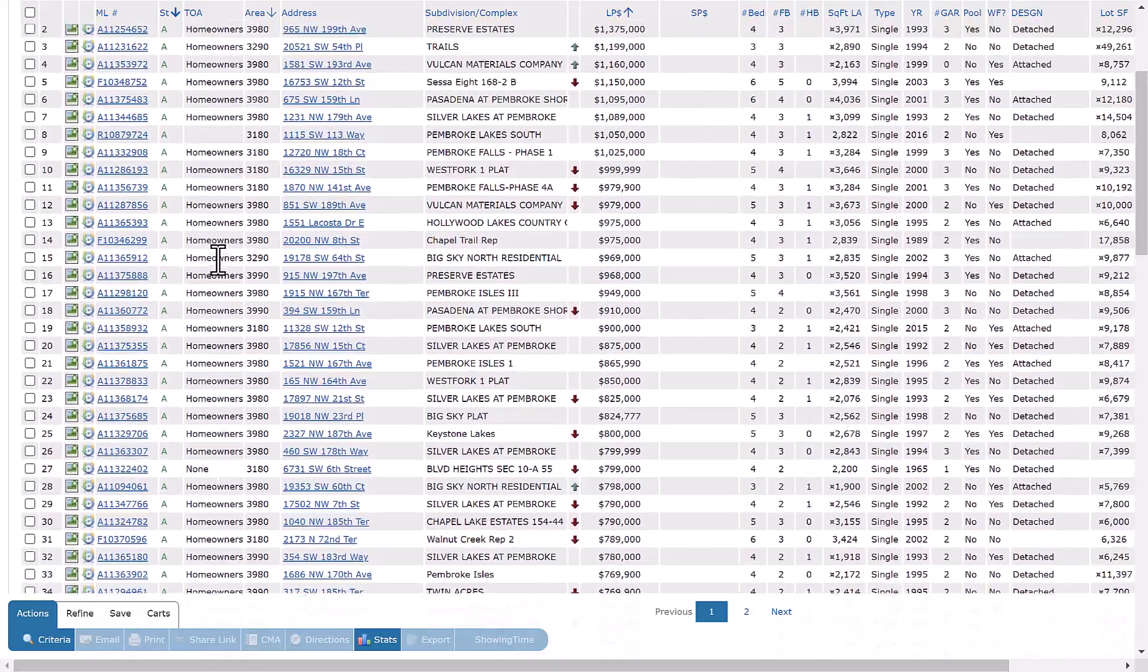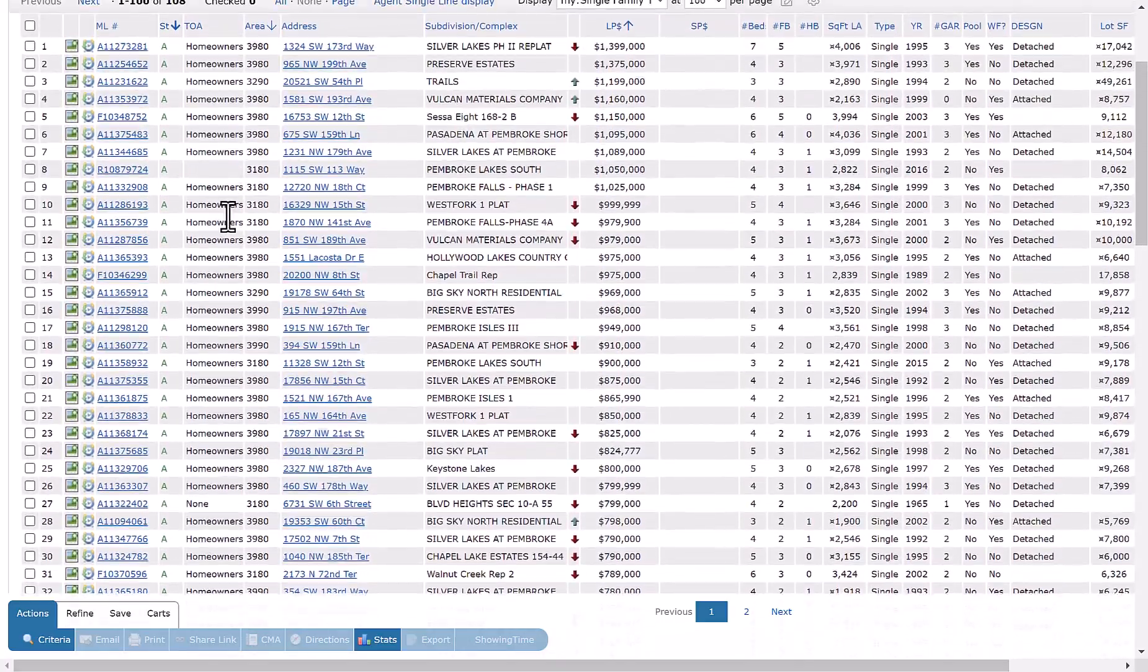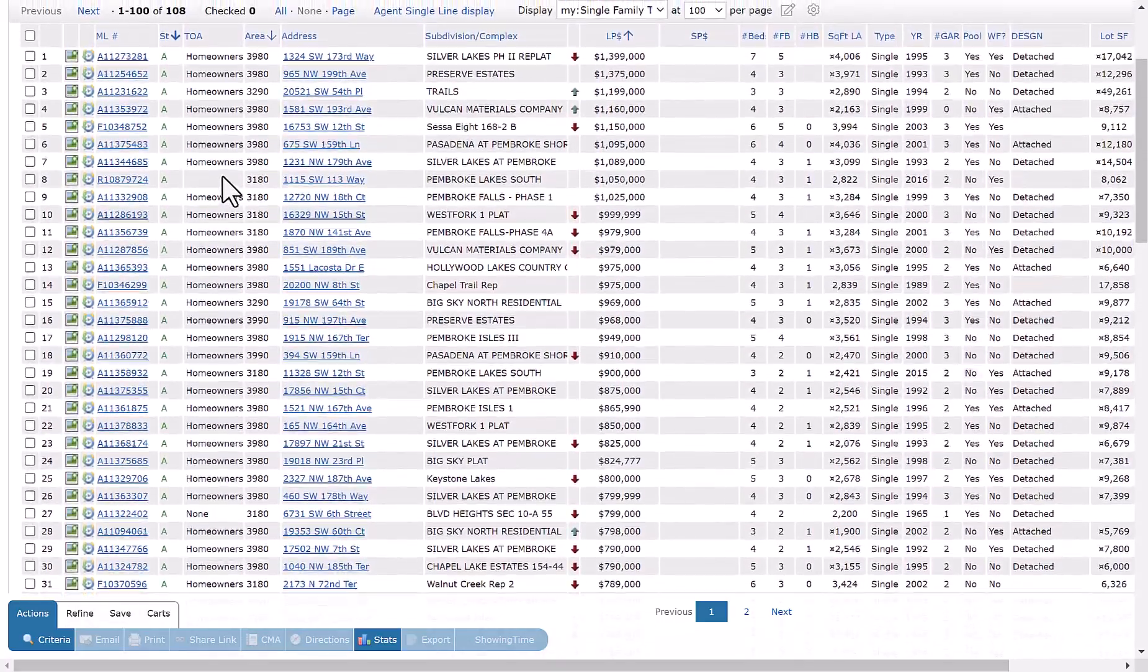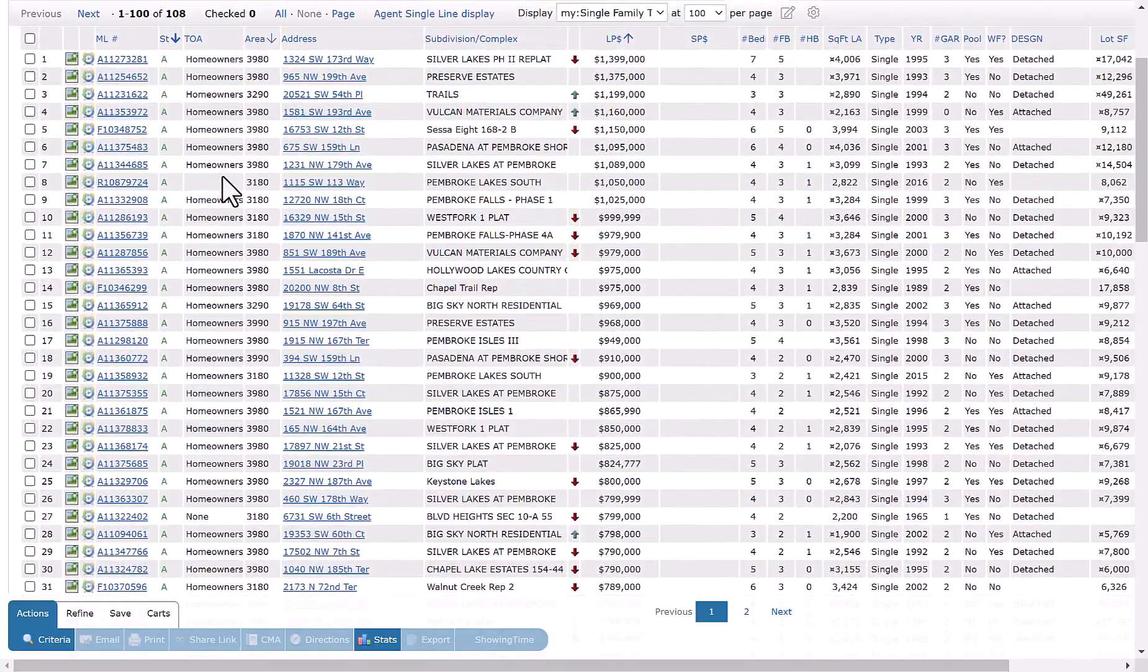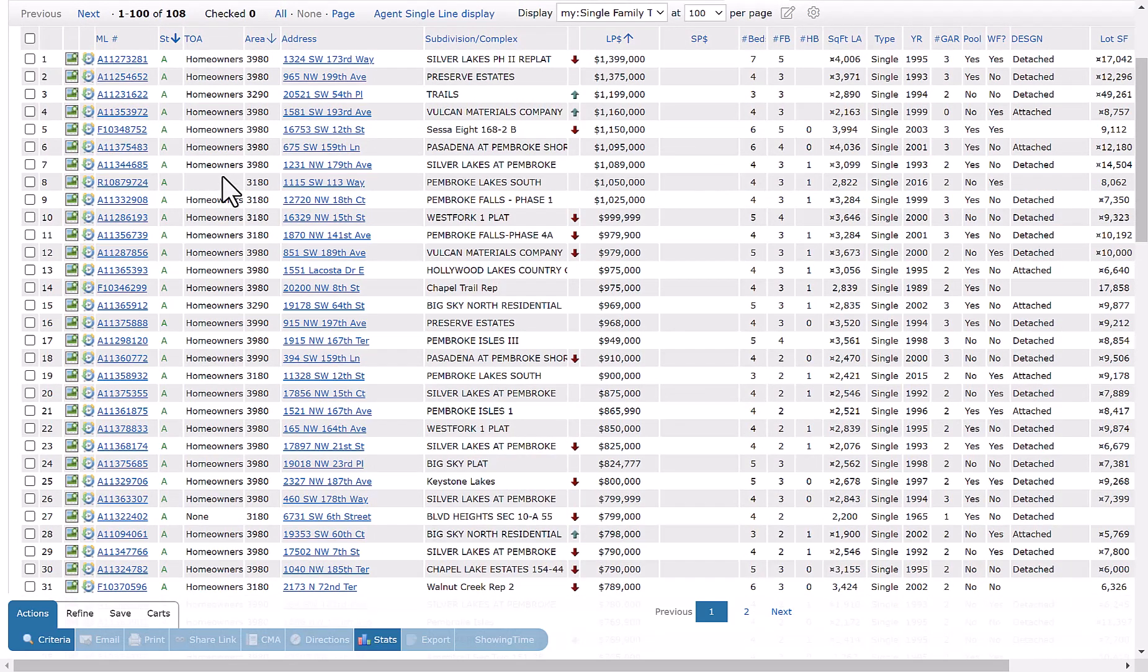You can also filter based on our first example by type of association. I do hope that you found this tip helpful. You can find additional tips located on our YouTube channel by going to youtube.com slash Miami Trainers. I want to thank you for your time and for being a member.